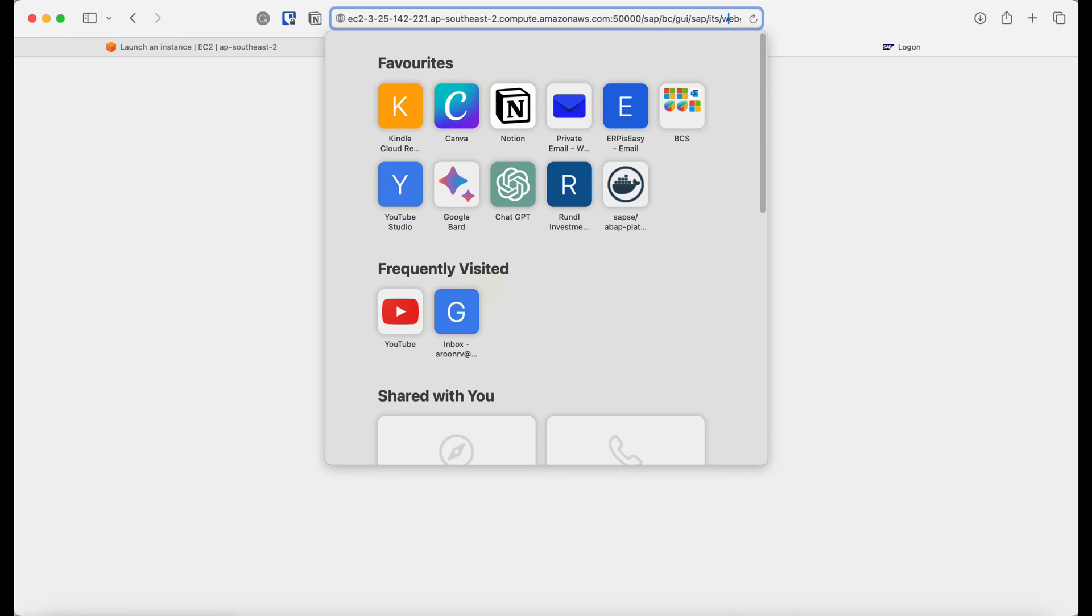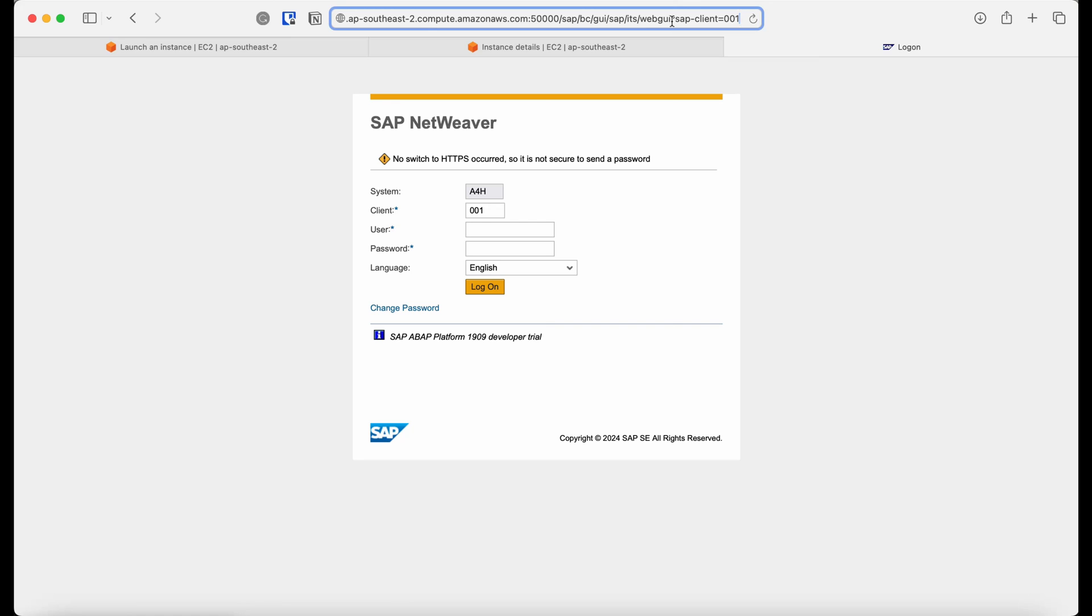Once again, use the username and password provided by SAP and you will be able to log into the SAP system via the browser.